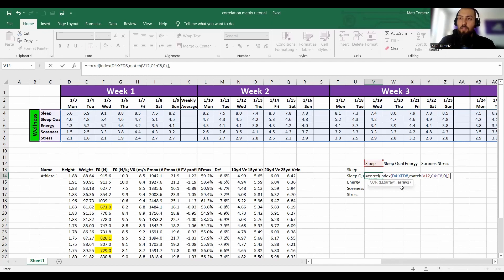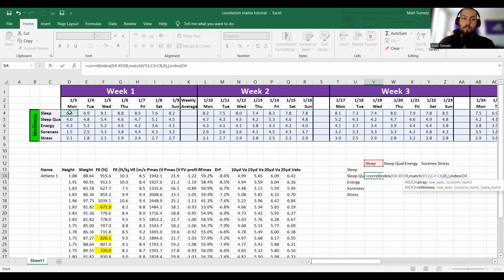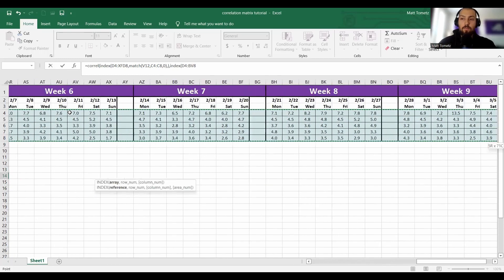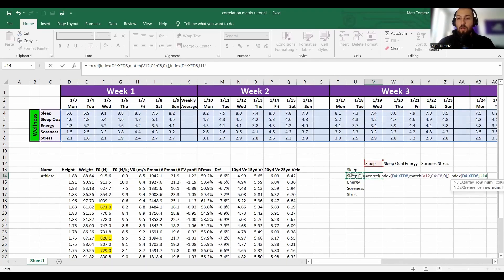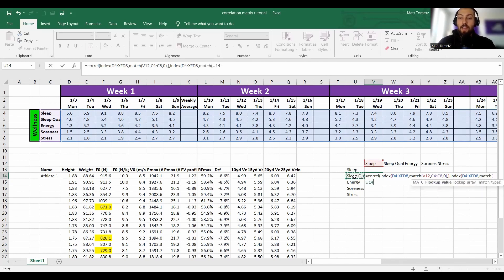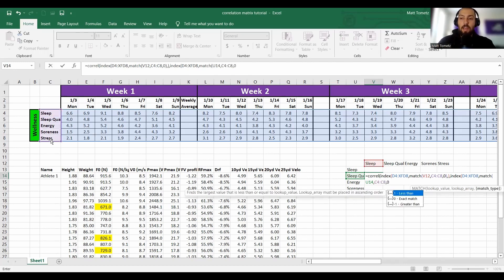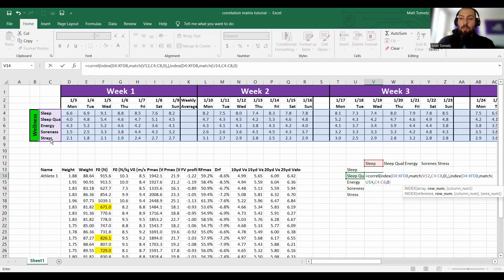Now for the second array: what do I want the next part of the correlation to be? I'm going to do the same thing, but instead of looking up 'sleep' I'm going to look up 'sleep quality.' INDEX — select the array, shift down and control-shift all the way to the end of eternity, comma. What row do I want? MATCH — find 'sleep quality,' comma, look for it in the lookup array right here, exact match, close the MATCH, comma. What column? I want all columns, so leave it blank, close the parenthesis.